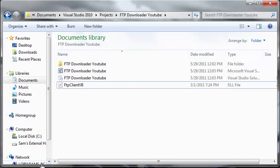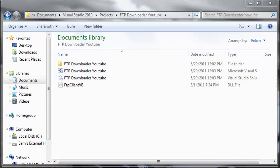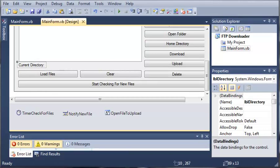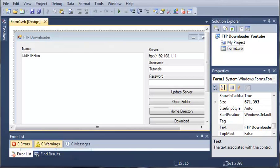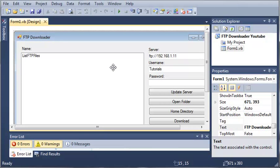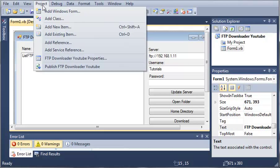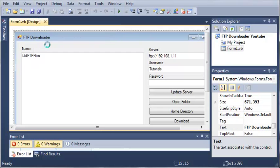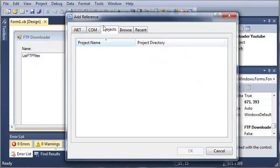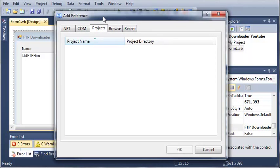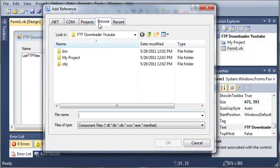Now what we need to do is we need to come into our FTP downloader YouTube project. We need to come up here and add a reference. So we need to go to project, add reference, and let's just browse.